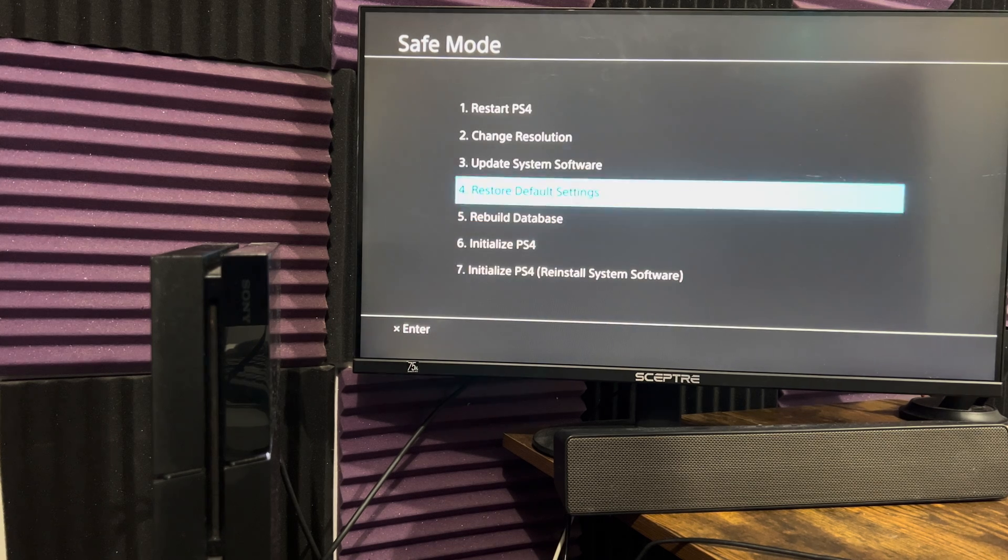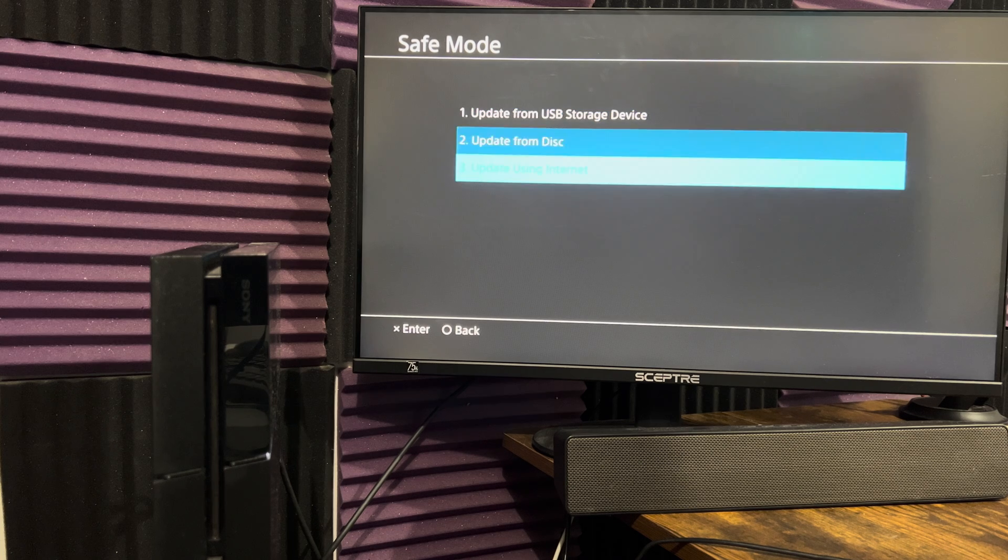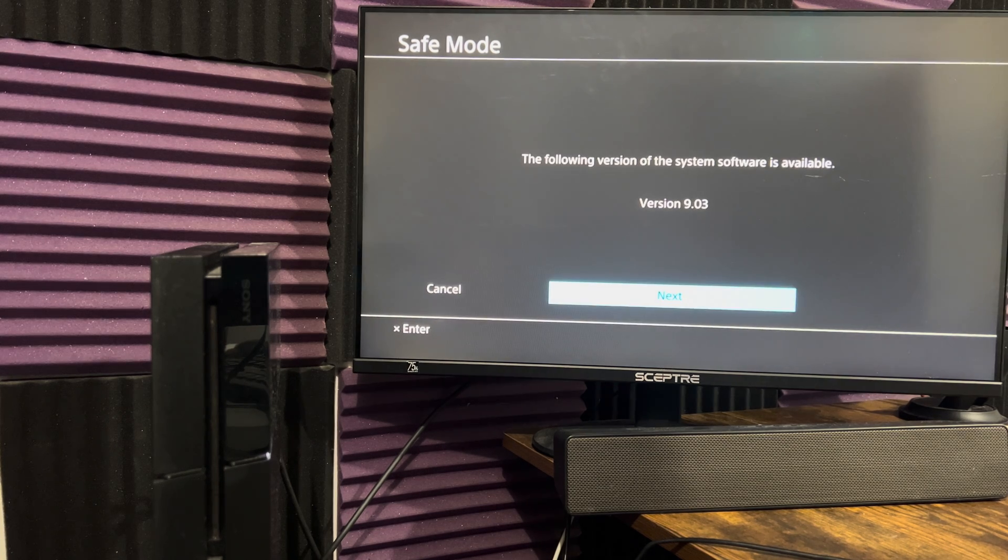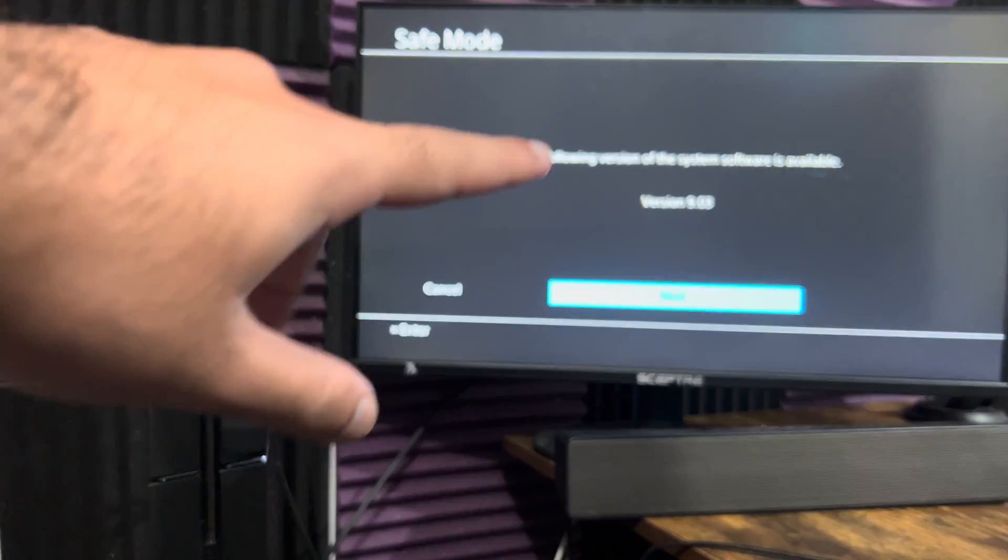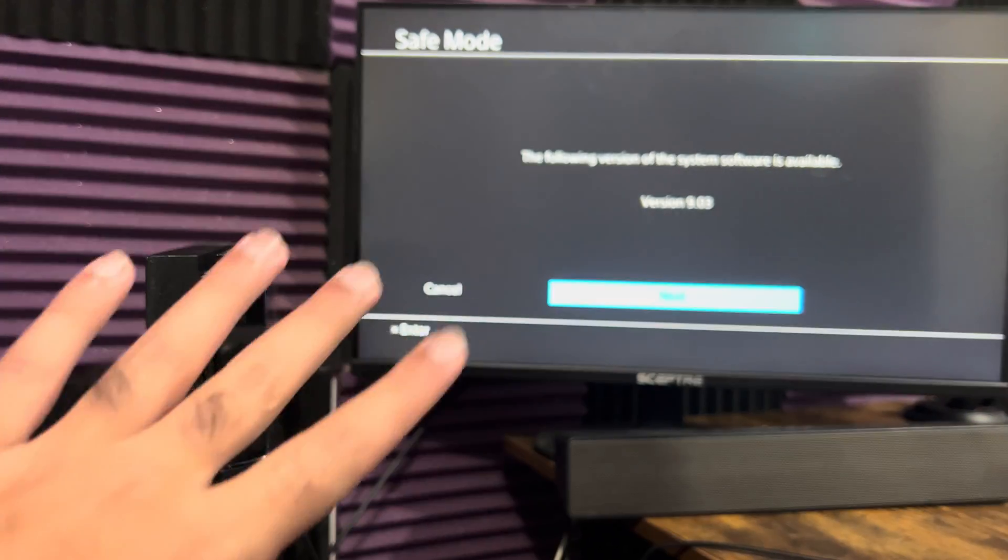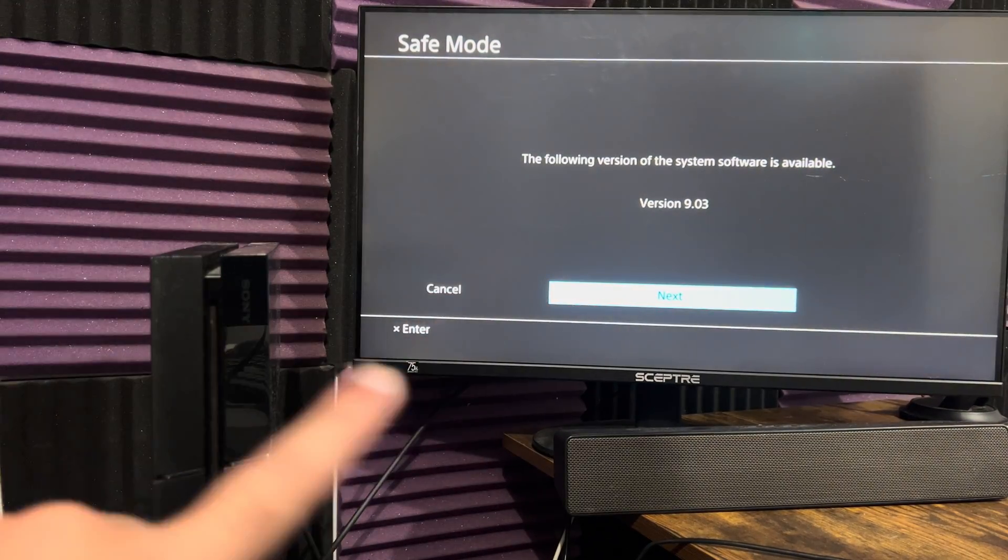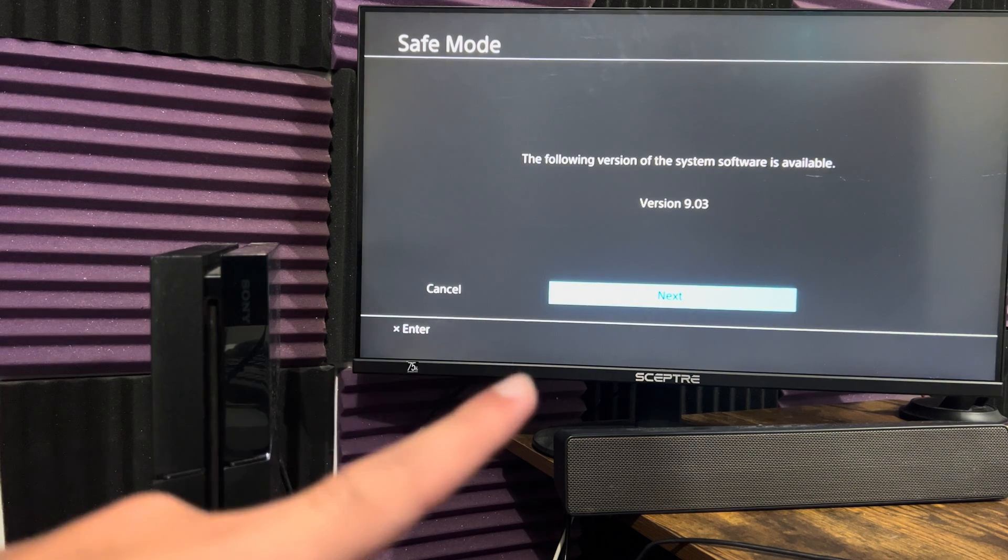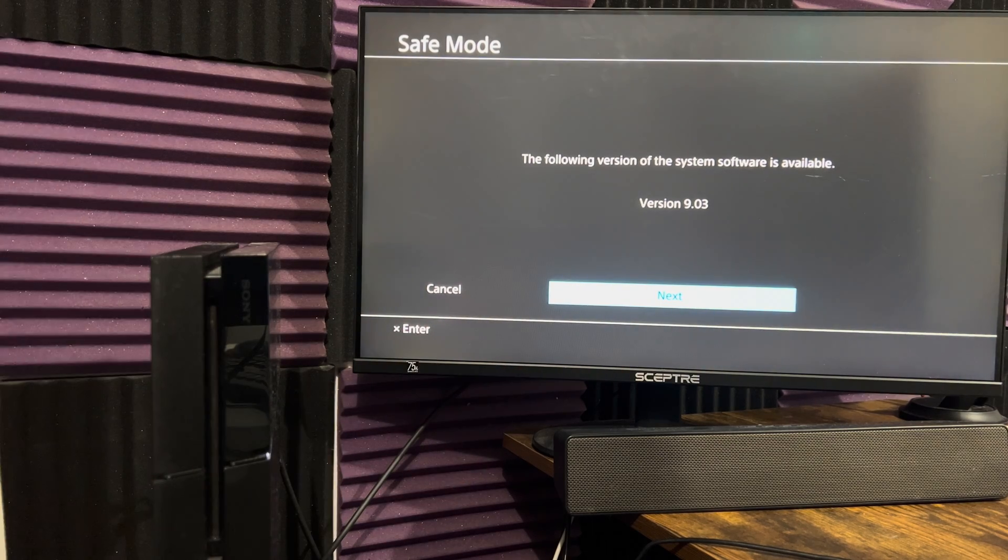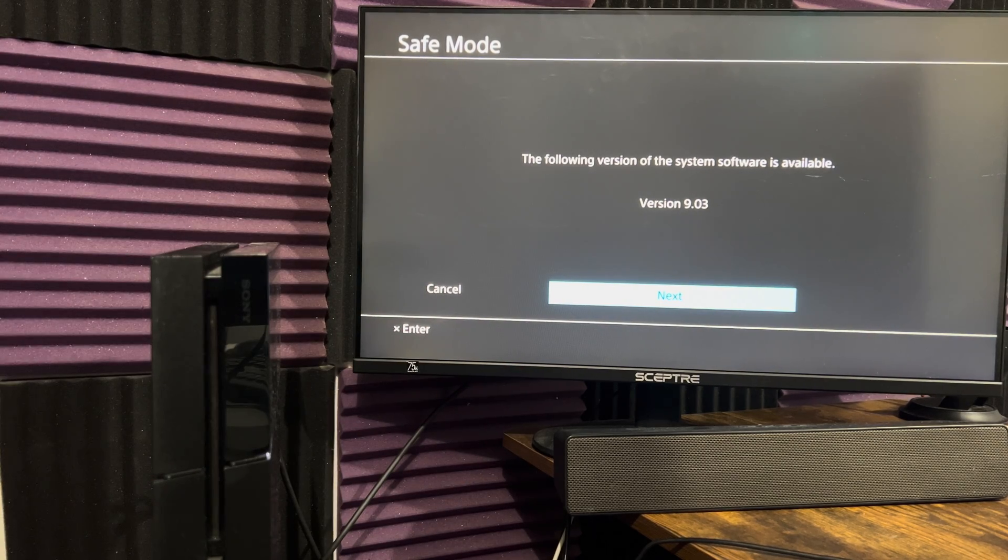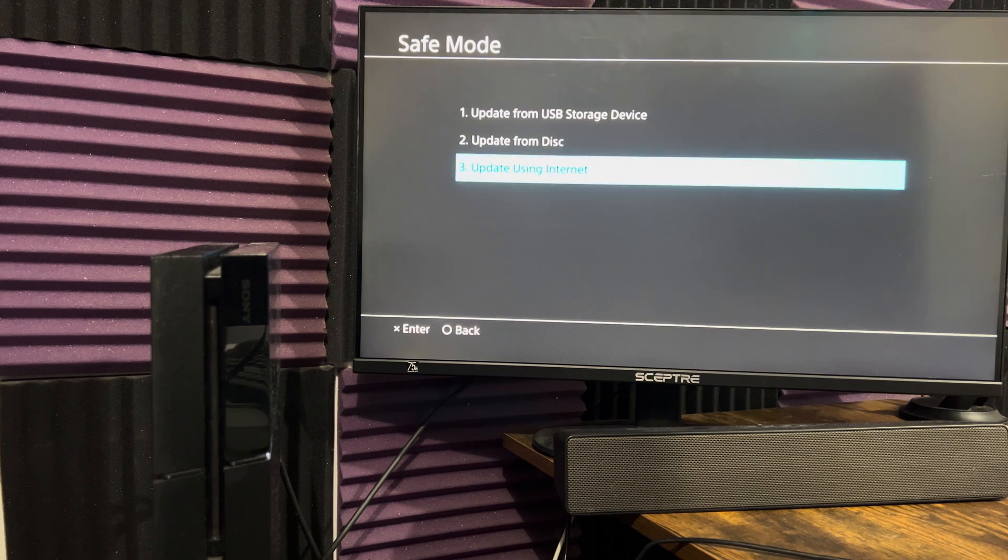Now, once you rebuild it, I want you to come and go to option number three and I want you to do update using internet. My console is already updated, but it will still give me the option to re-update it if you want to or just update it for the first time. So you'll see over here, it will tell you what's available, the 9.03, and you can just do an update directly from here.